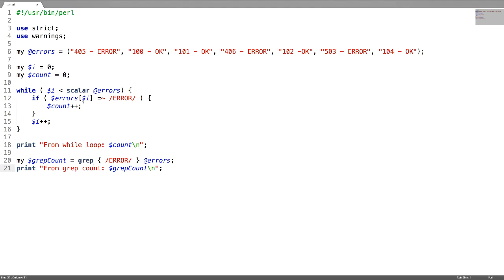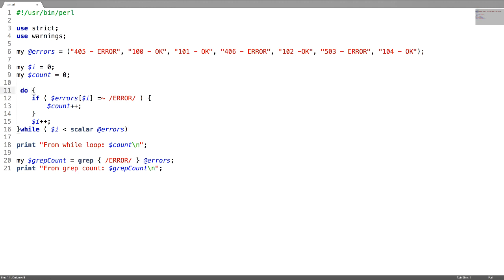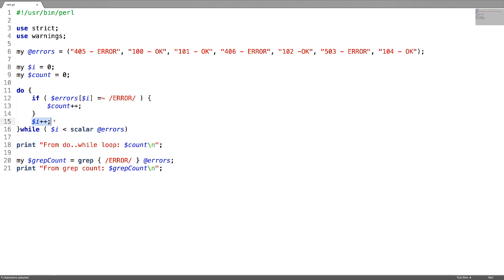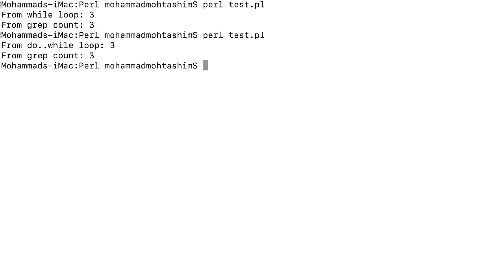The second type of loop statement is do-while loop. This condition is going to come at the end — first you write do, then the block with the if condition to increment the counter, and if it matches error then increment the iterator. The difference between while loop and do-while loop is that in while loop the condition is first tested, but in do-while the while condition is tested at the end. From do-while loop the count is 3, and from grep the count is also 3.